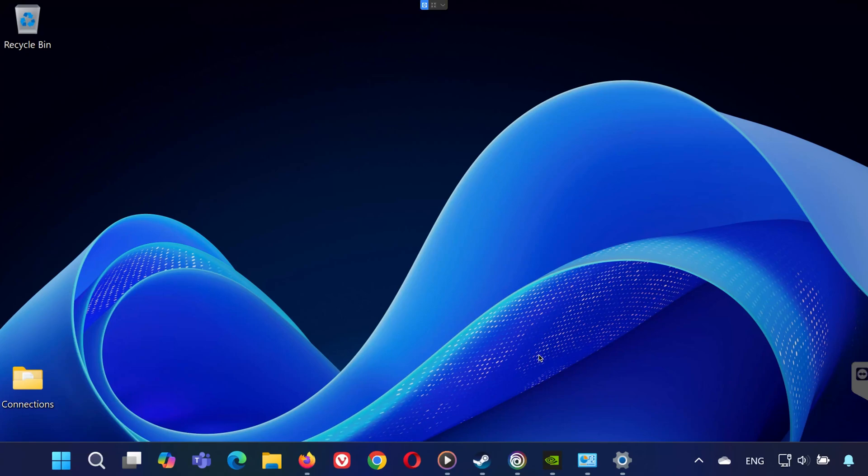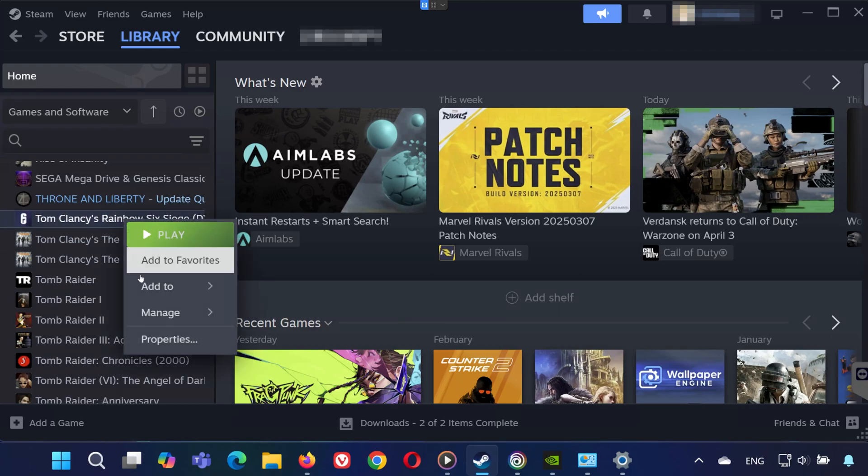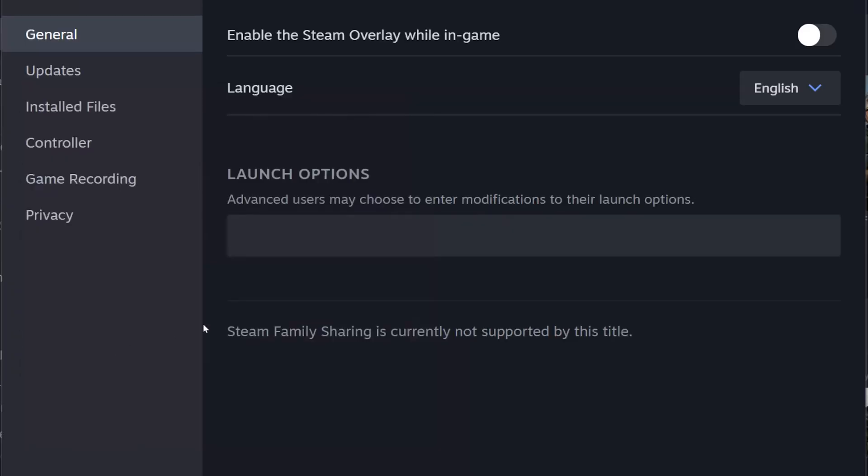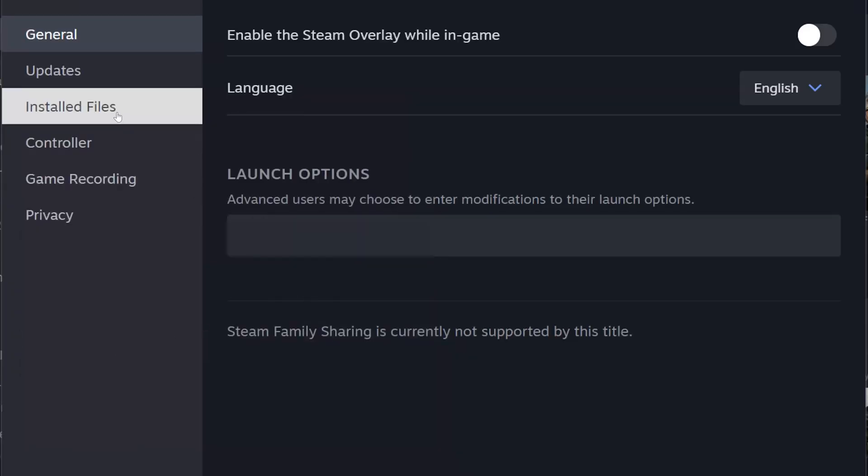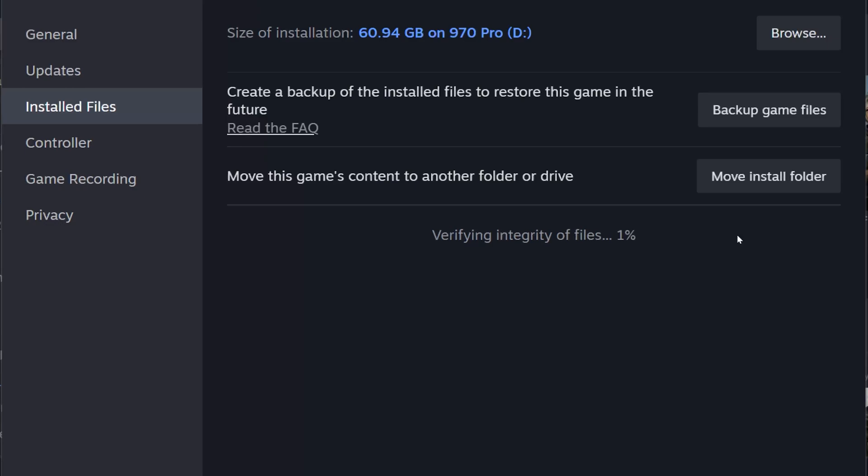First, if you're launching Rainbow Six Siege from Steam, open your Steam library and locate Rainbow Six Siege in your list of games. Right-click on it and select Properties. Then go to the Installed Files tab and click on Verify Integrity of Game Files. Steam will scan your game files and if any files are corrupted or missing, it will download the necessary files to fix the issue. Wait for the process to complete and then try launching the game again. This step often resolves issues caused by damaged files.